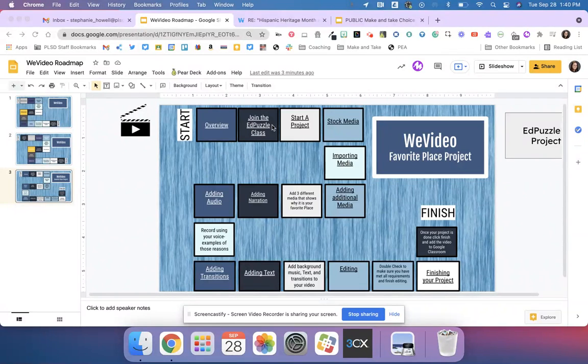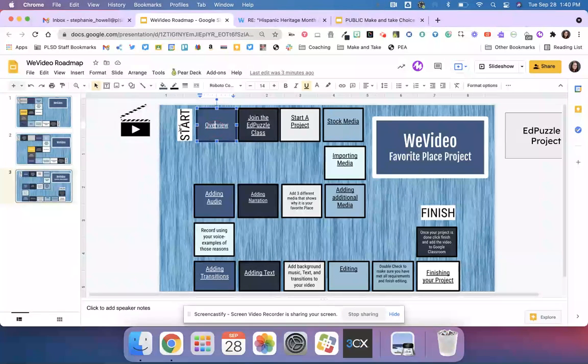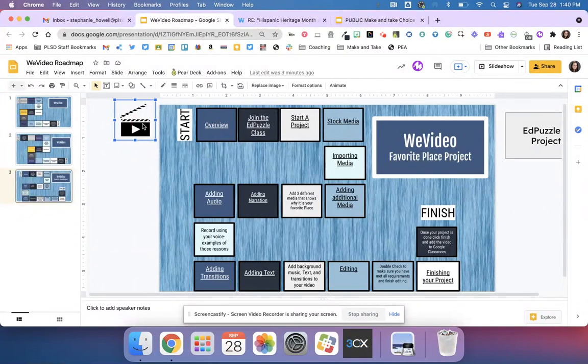During this roadmap, you are going to travel throughout all of these different activities on your roadmap, and you're going to go box from box.